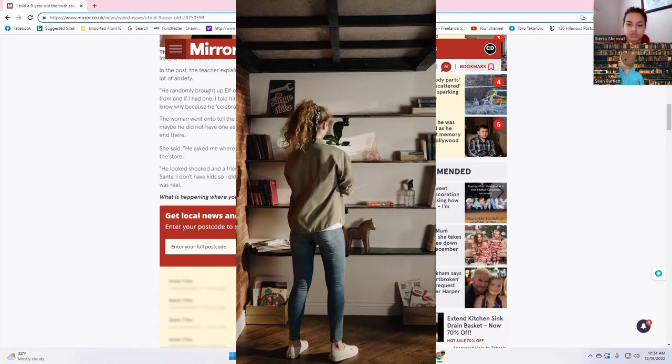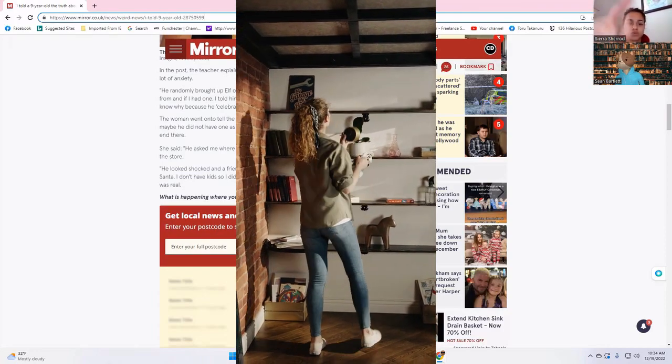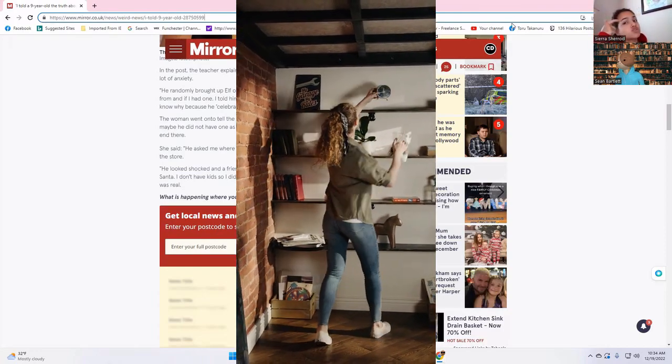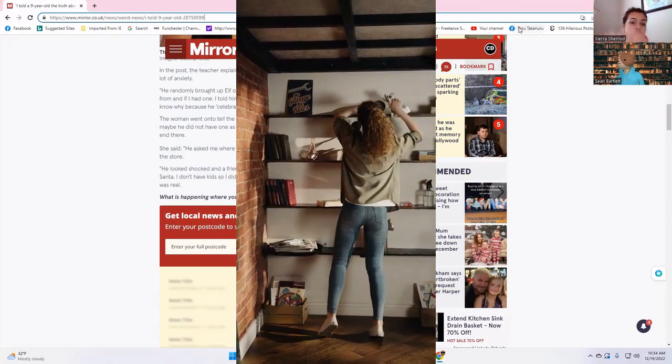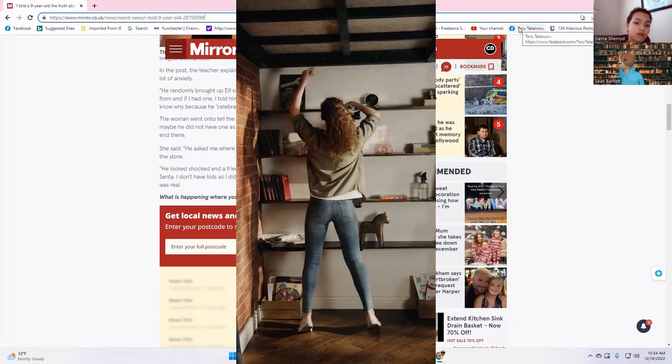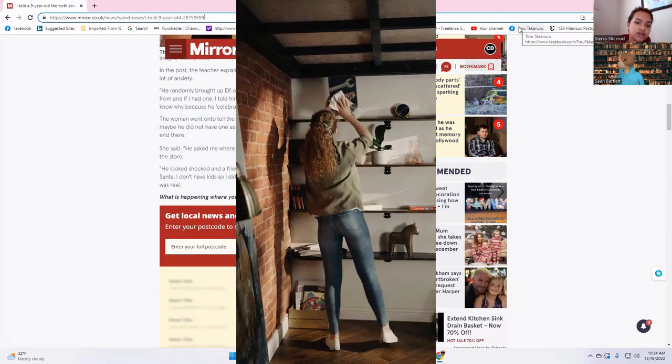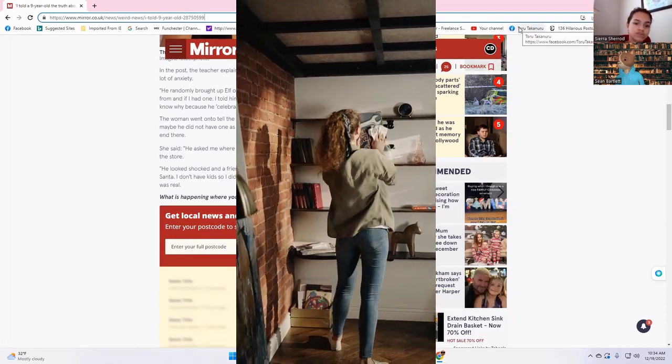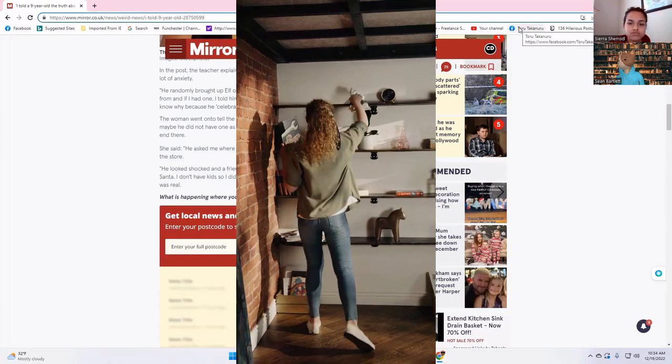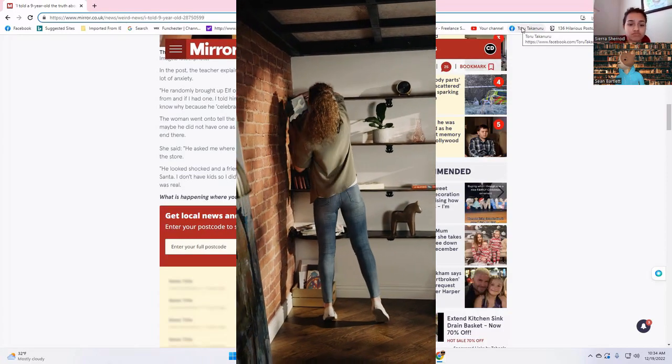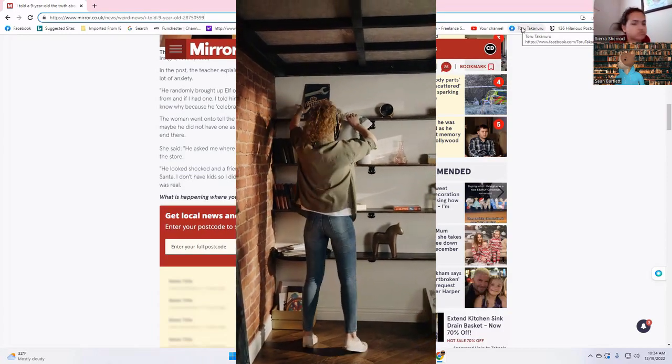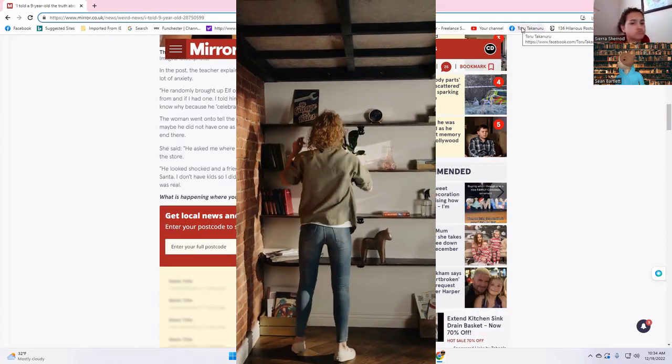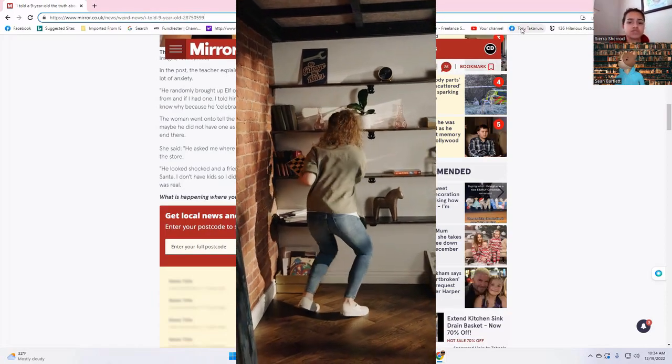Alright, let me ask you Sarah - where do Elves on the Shelves come from? The store. The store, okay. And your mom and daddy, they buy them. Did you ever have Elf on the Shelf in your family? Who's your daddy?